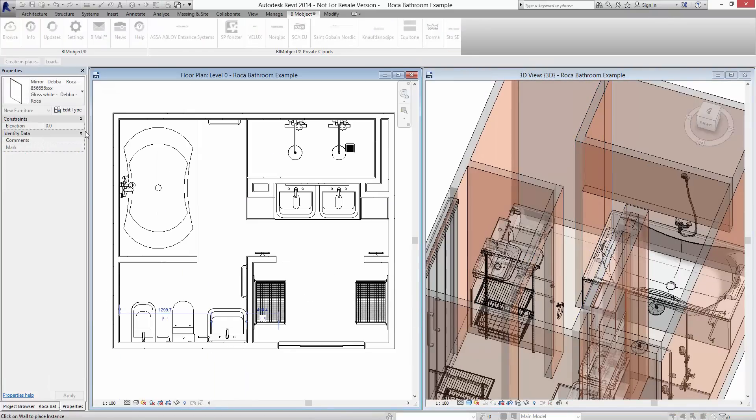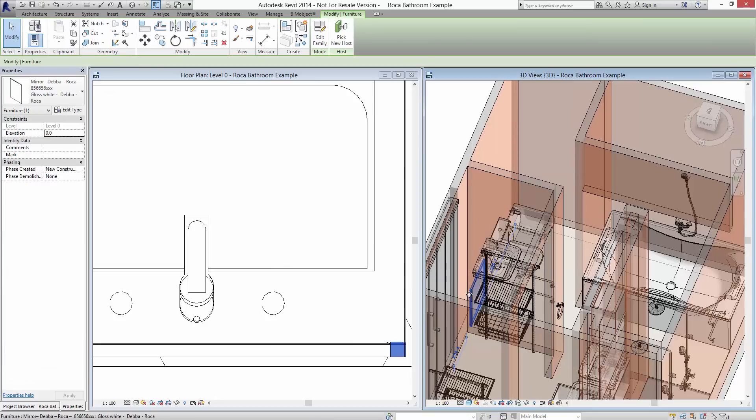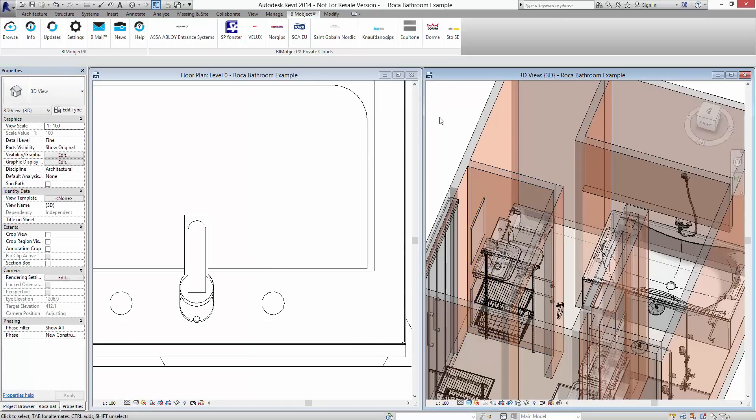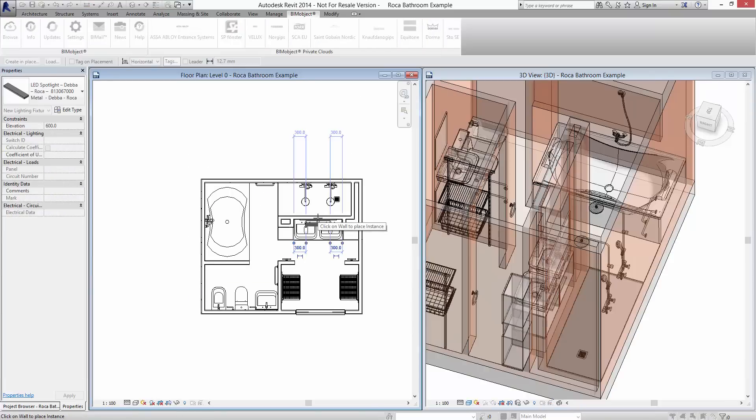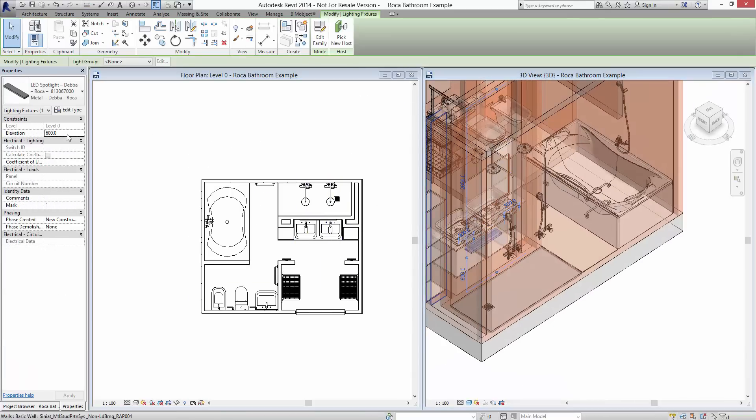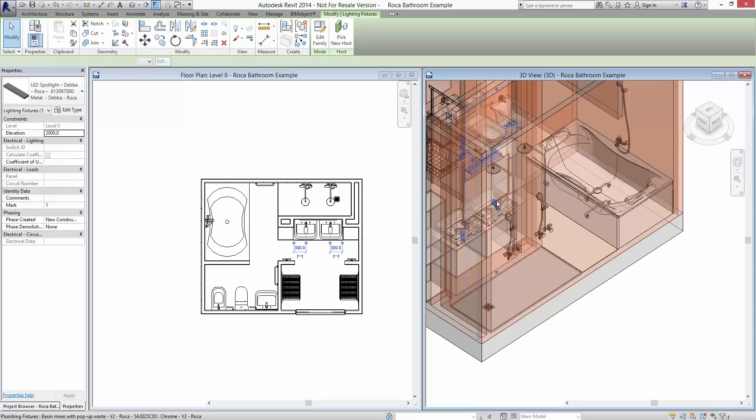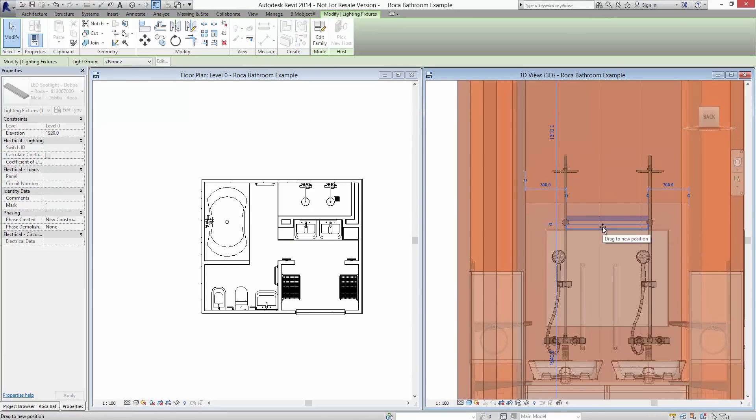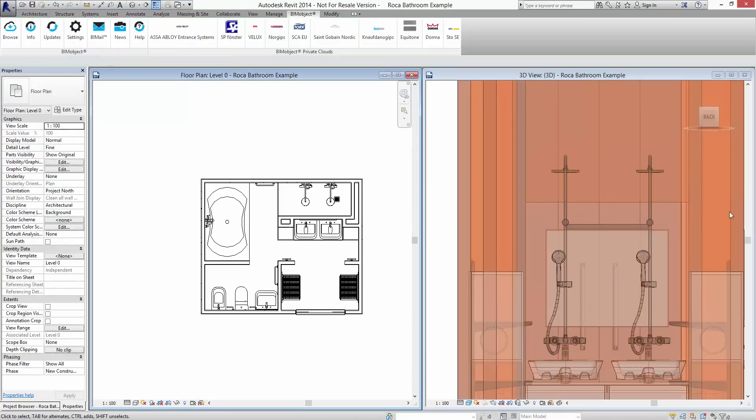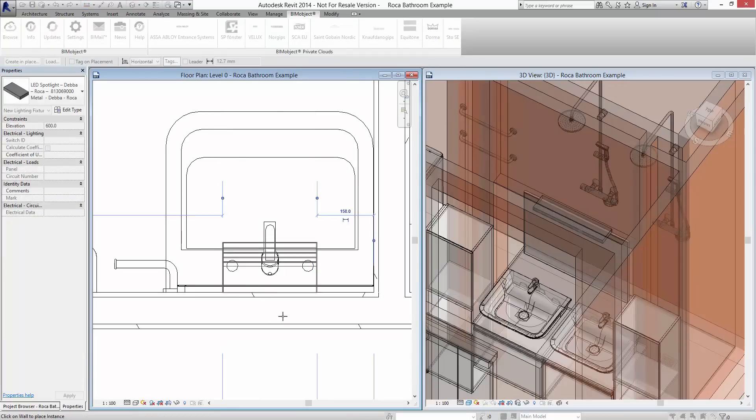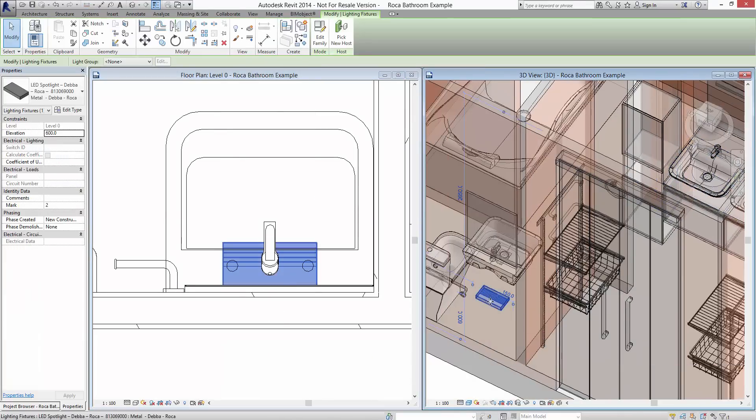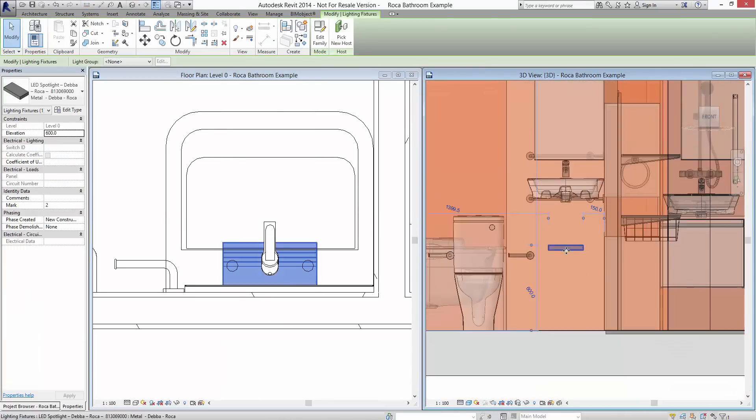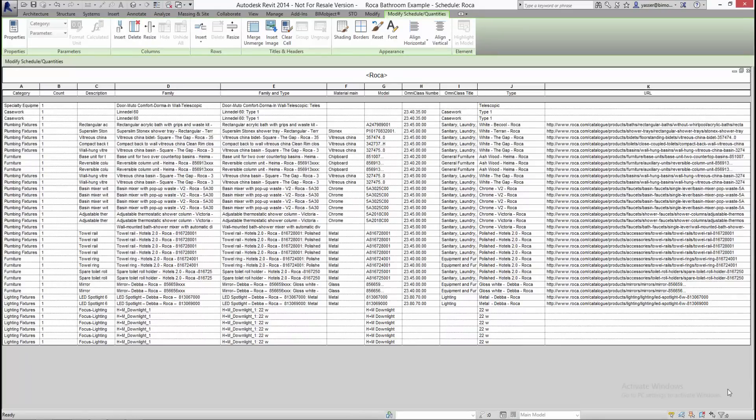We finish this bathroom layout by adding a couple of mirrors and a couple of lights. As you can see here, this is the schedule information.